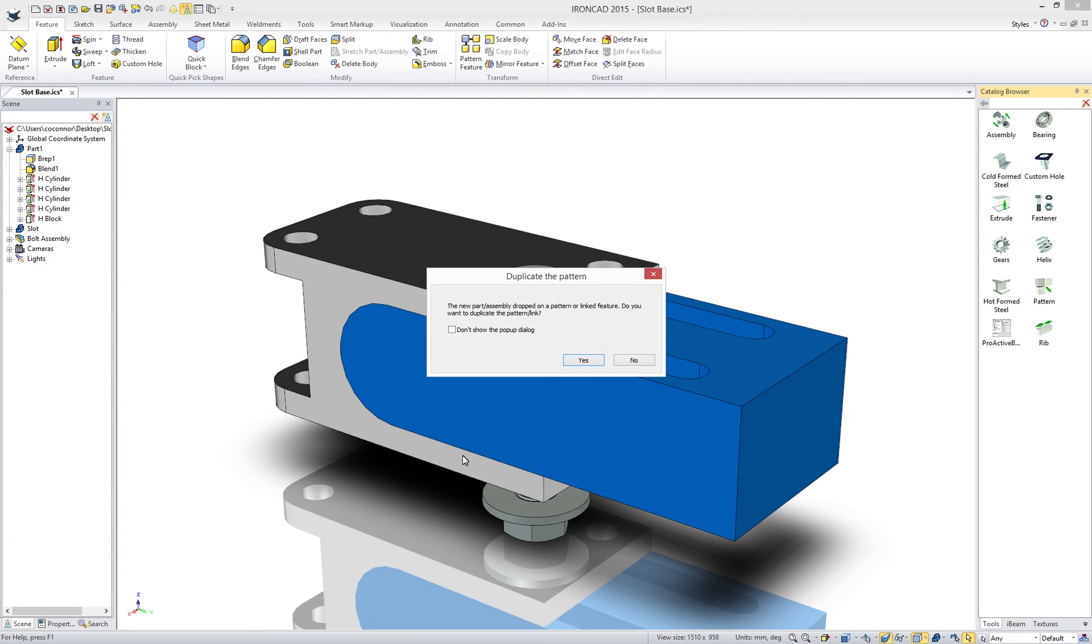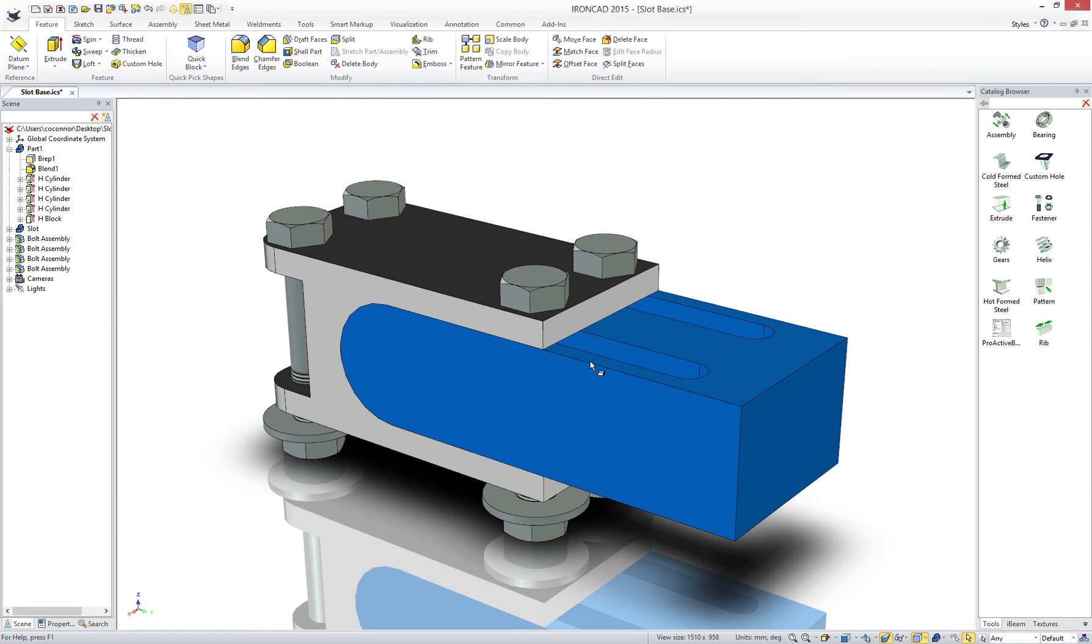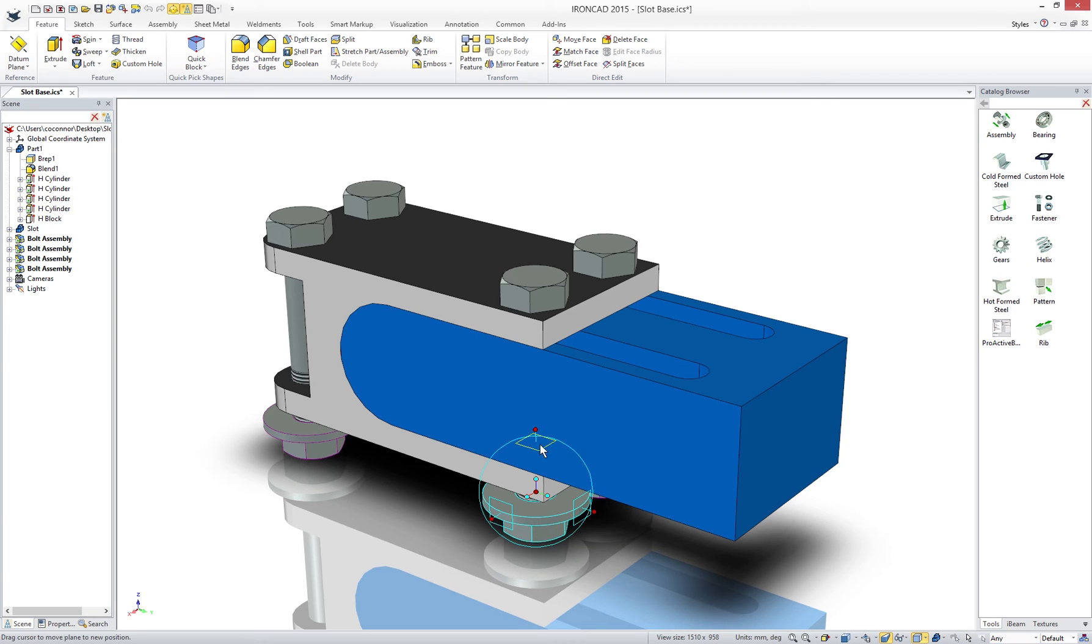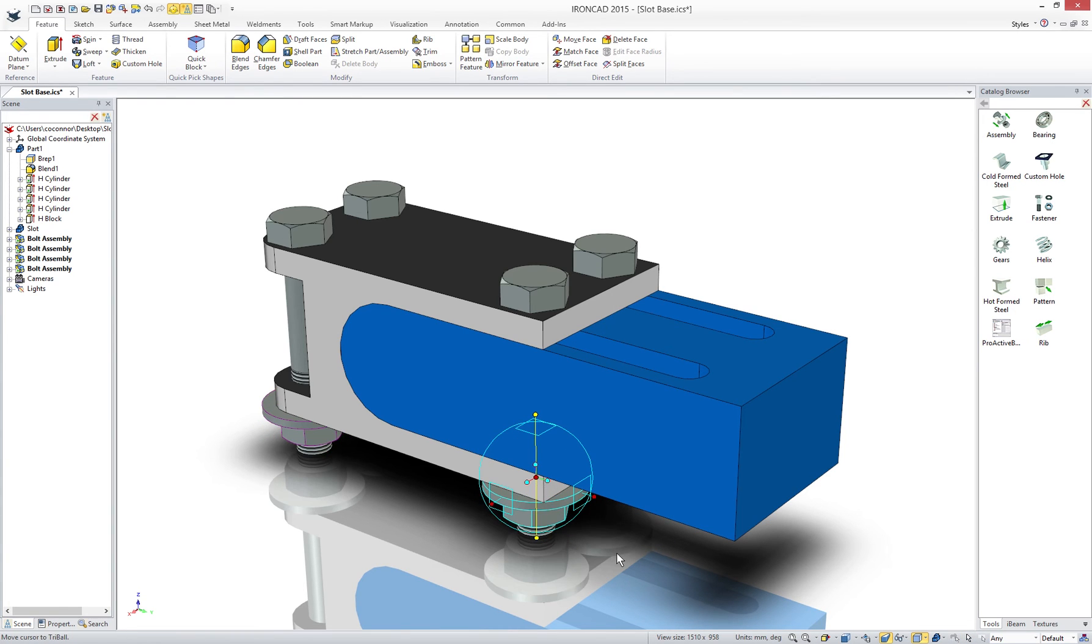IronCAD's automatic detection also determined we had multiple instances of our hole and allowed us to place the fastener at all the locations. Now we can simply use our tri-ball to tighten up our fastener and all the linked objects update as well.